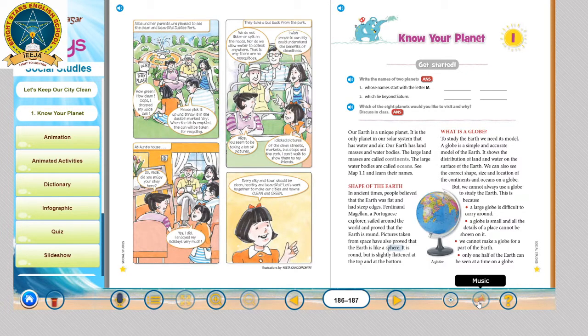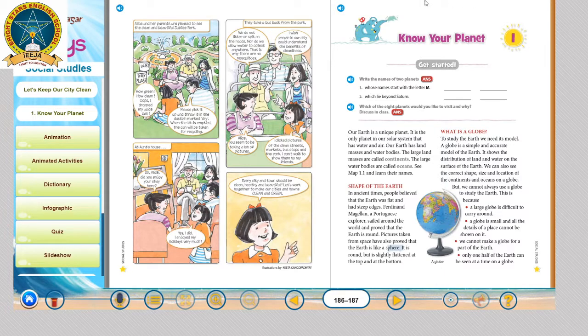Hello children, welcome to Bright Stars High School. This video is for 5th class students. The subject is social studies and the topic is 'Know Your Planet.' First, let us read the lesson.